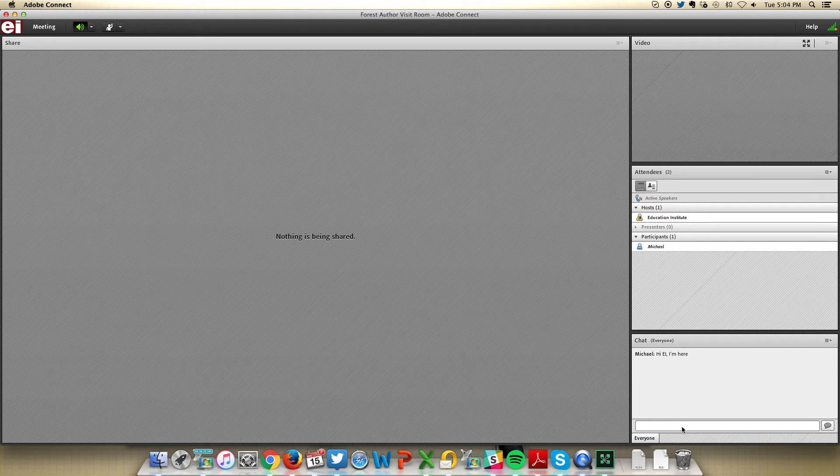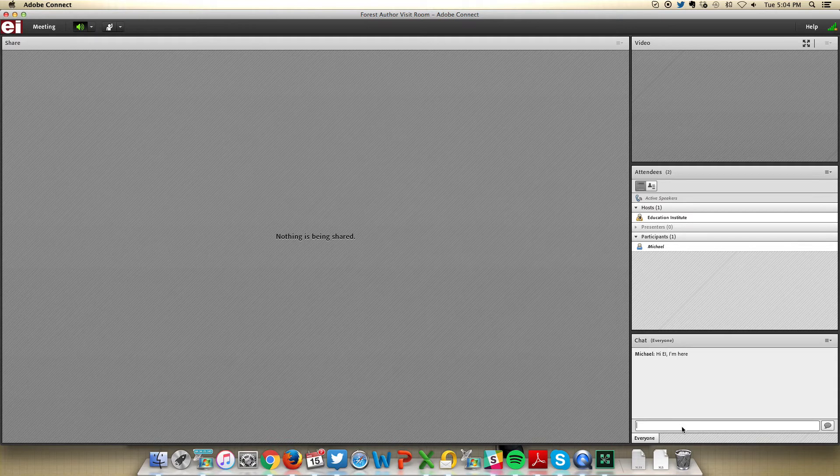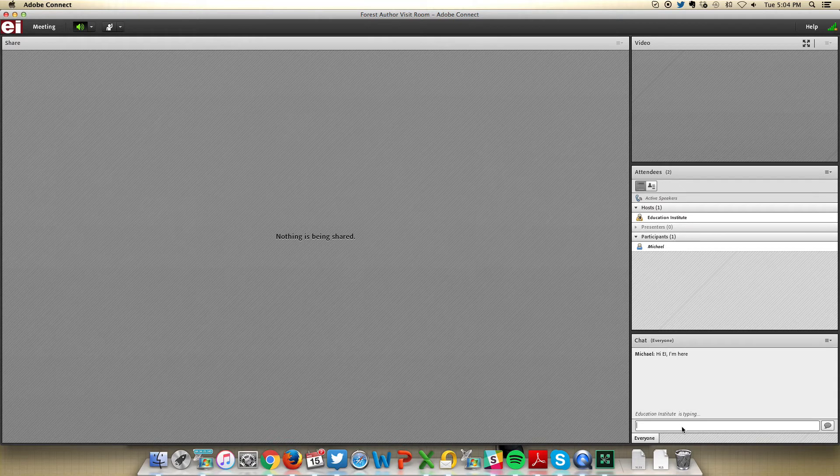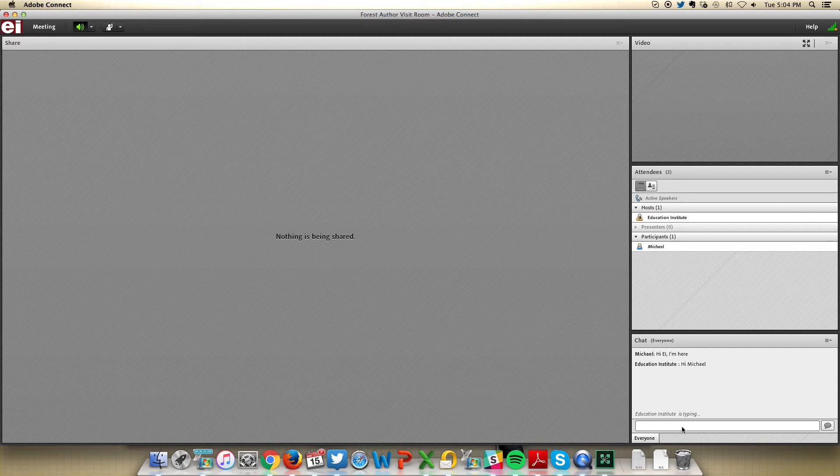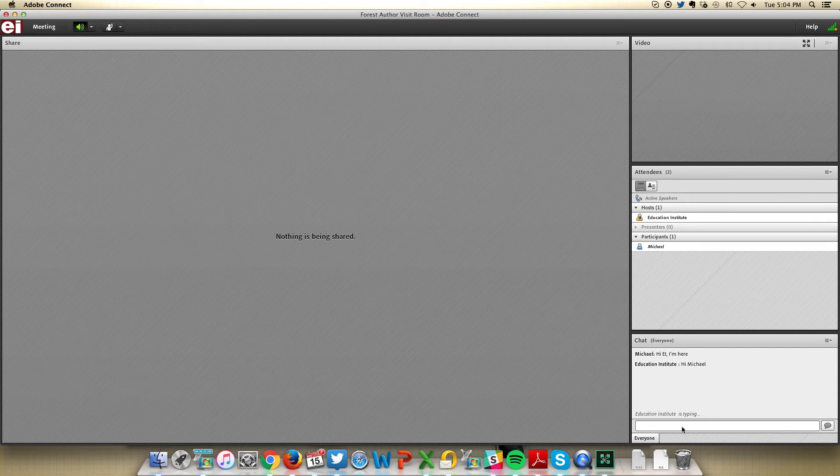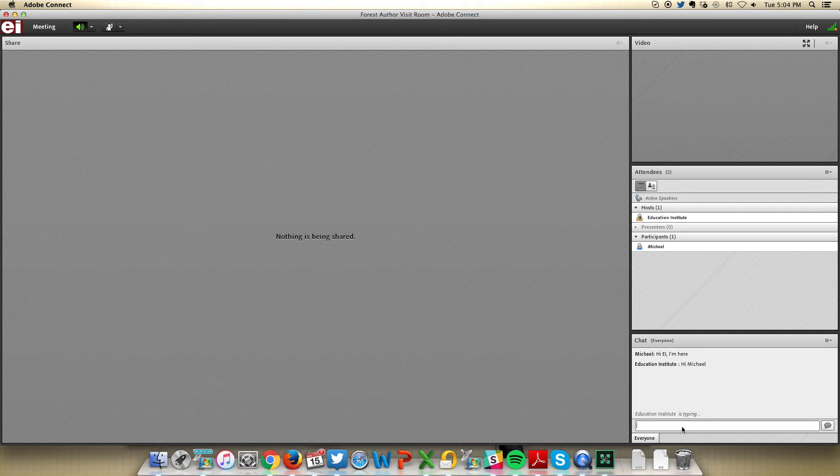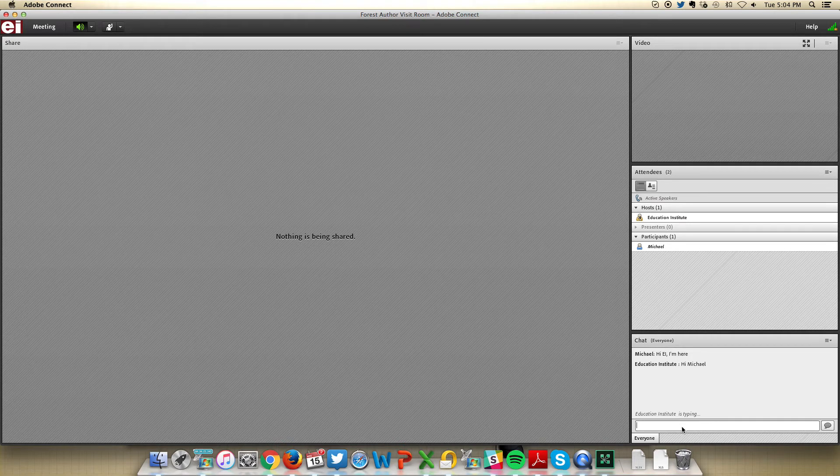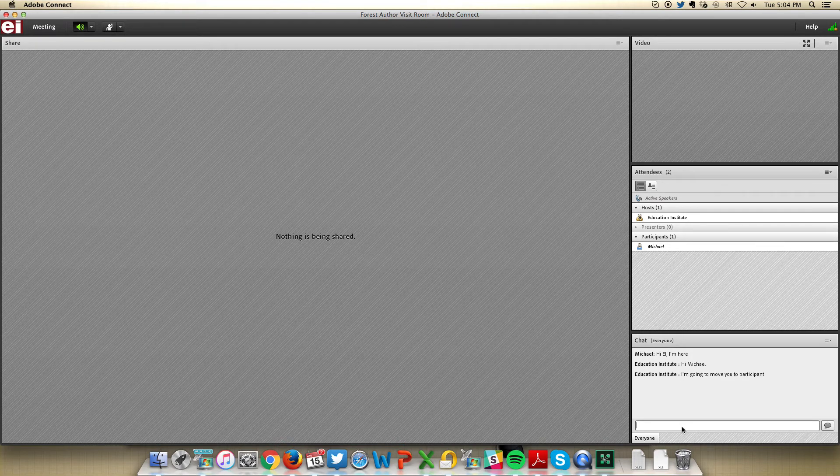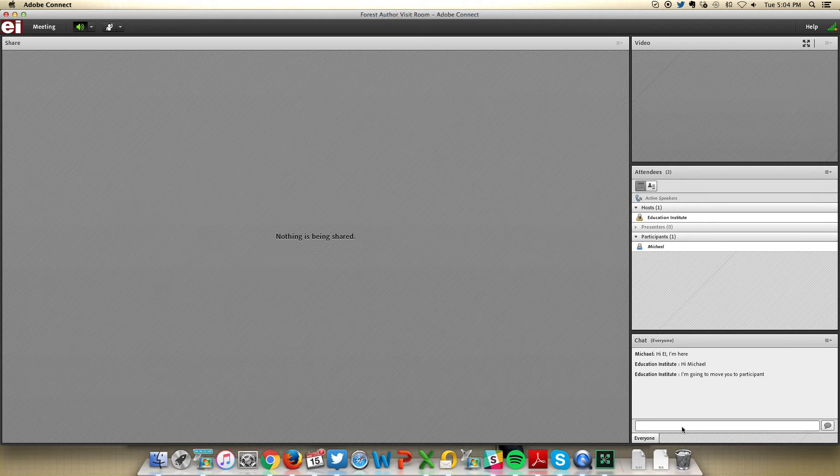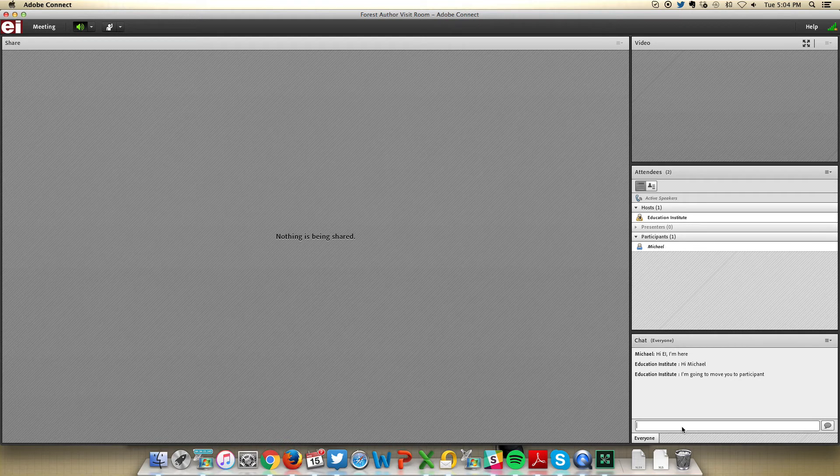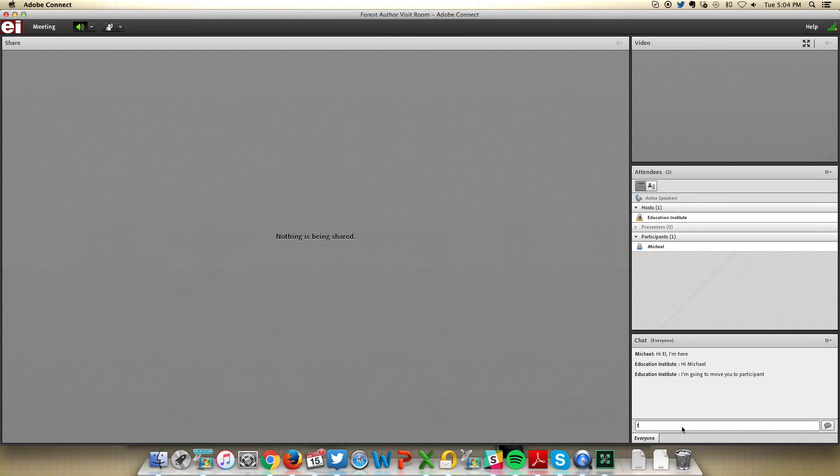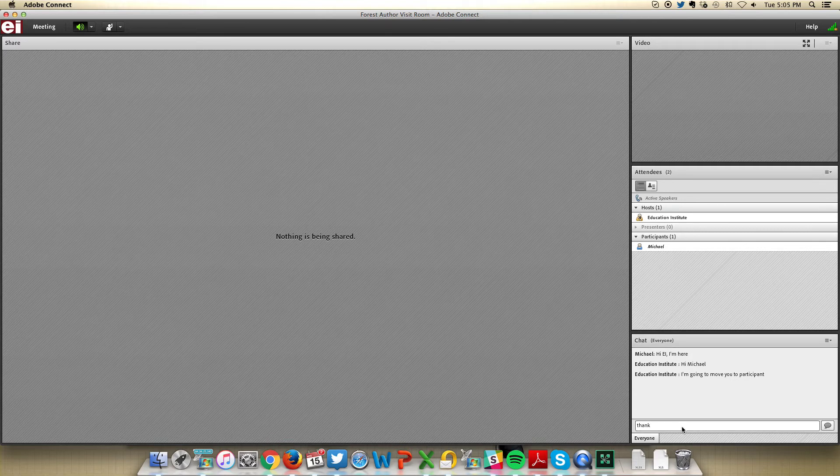The EI will respond. Hi, Michael. So if at any point you have any troubles, please be sure to use the chat box as a means of communication. Communication is key.